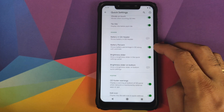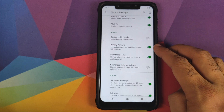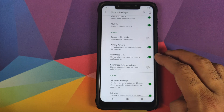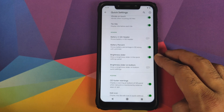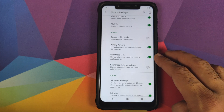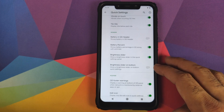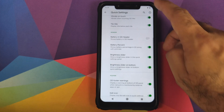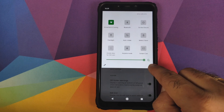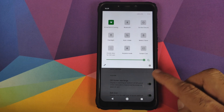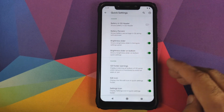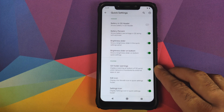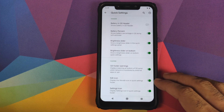Next, when you click on Advanced, you can customize your battery in the quick settings header — whether you want to see the battery percentage along with an estimate, if you want to see the brightness slider in your quick settings header, and if you want the brightness slider on the bottom. Enabling that toggle will move the brightness slider towards the bottom of the quick settings header.